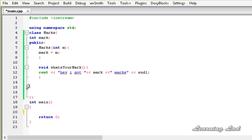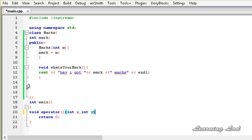For example, if we overload the operator as void operator() with two parameters, int x and int y, we are not creating a new way to call a function, but just creating an operator function which takes that number of parameters.